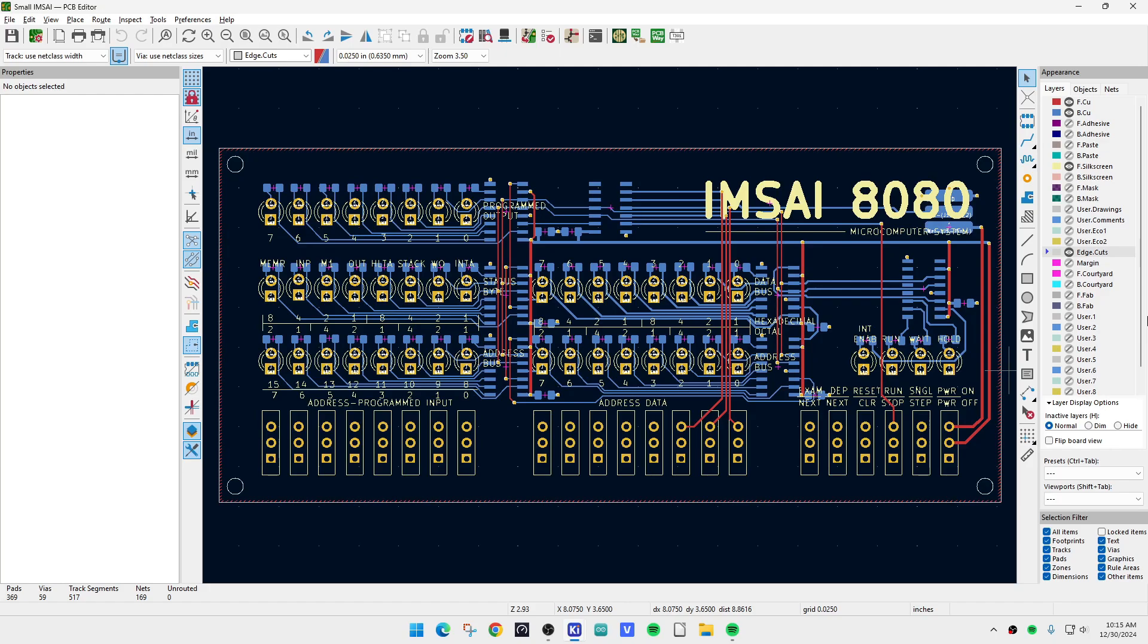It is an IMSAI 8080 microcomputer. Yes indeed, it is not fully functional, but it will flash lights.